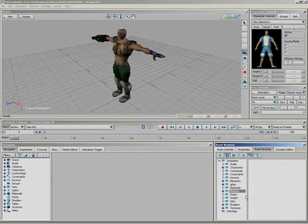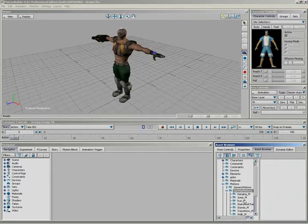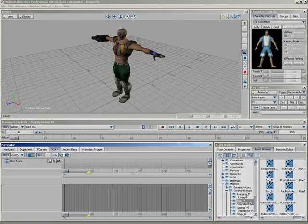So, under my Motions folder, we'll go under Generic Man Motions, and let's see, under Run, we have Run Fast. So, let's open up Story, and I'll drag Run Fast in.